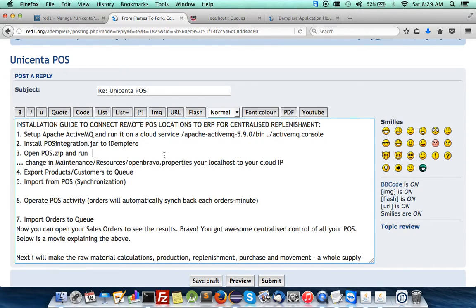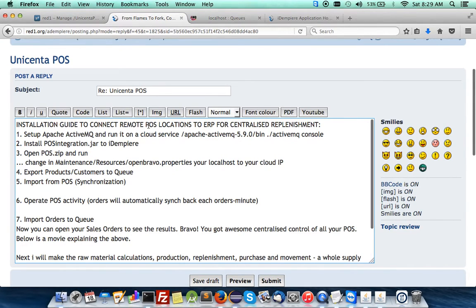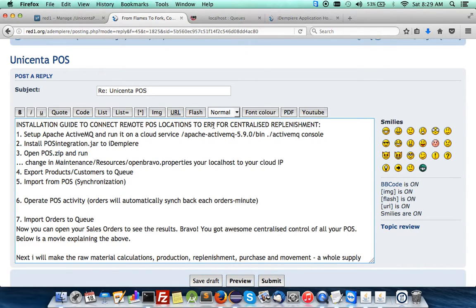Good morning. I'm going to show an installation guide to connect remote point-of-sale locations for a restaurant chain with many cafeterias, restaurants, or outlets all over the world that will need replenishment of their stores, raw material, and food ingredients from a centralized ERP system — and this is how it can all be done using open source tools.